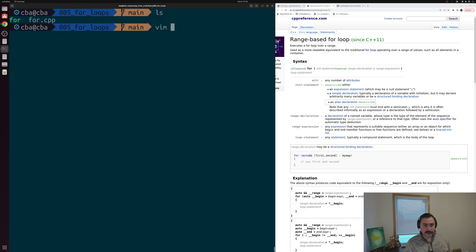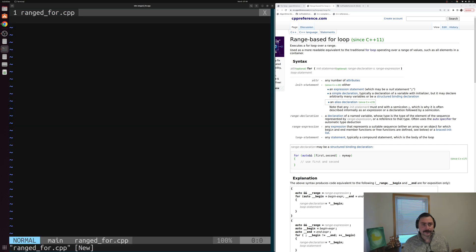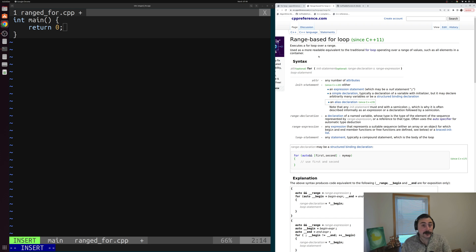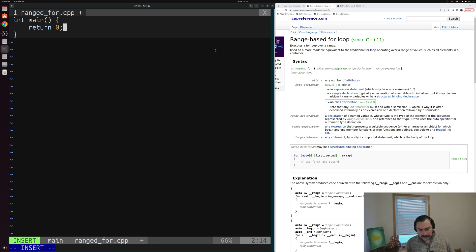We'll create a new file called range_for.cpp and write a main function. As the cppreference documentation says — I'll link it below the video — the range-based for loop is built to be a more readable equivalent of our traditional for loop. It's used for operating over a range of values, such as all elements in a container. The place where we often use it is with STL or standard template library containers, like std::array. It's really nice for iterating over these containers — it makes things simpler and more expressive.